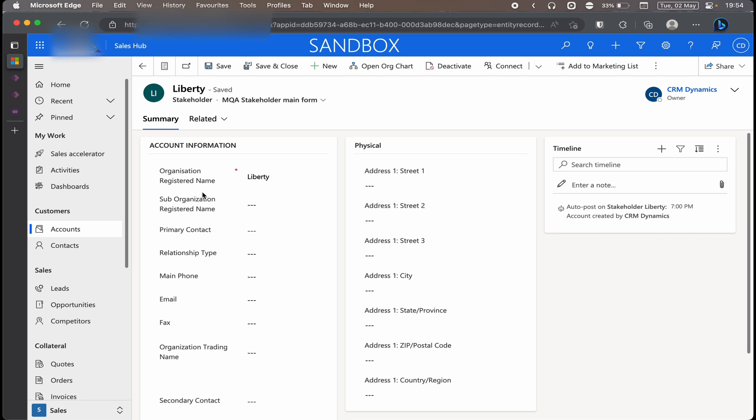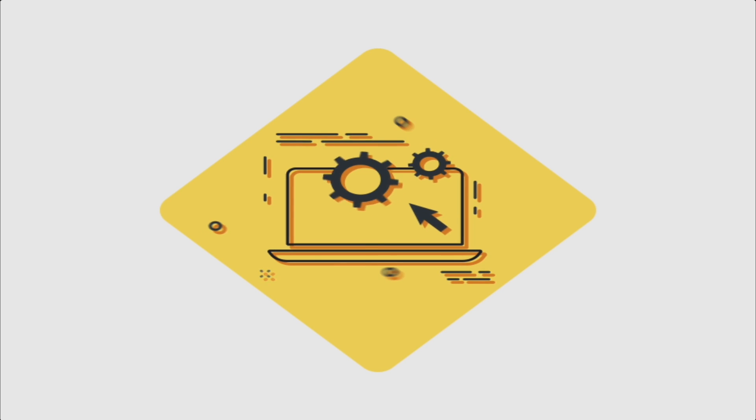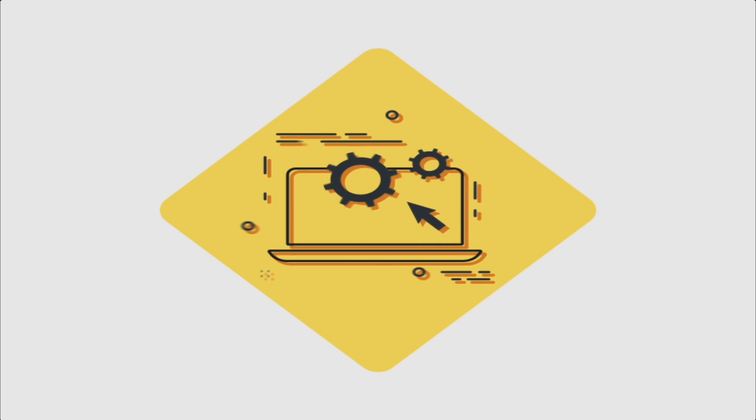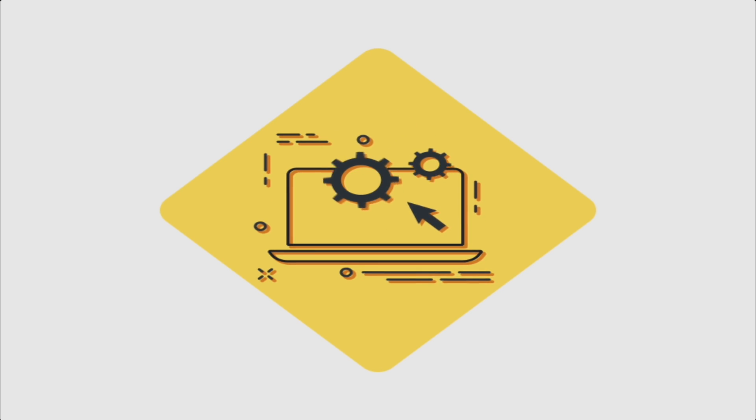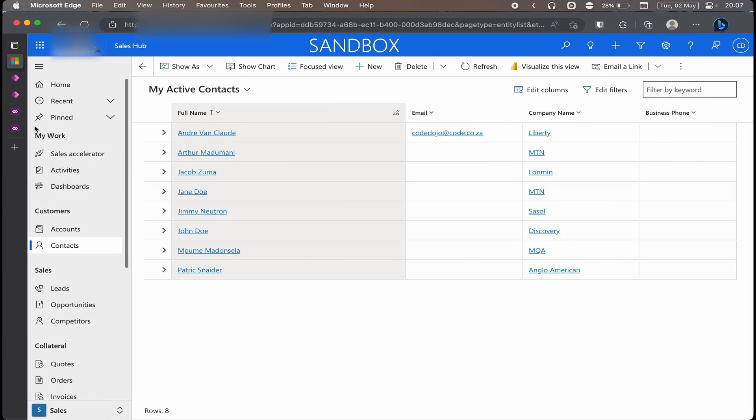So now I'm going to be taking you through on how you actually configure this view to be editable and have a subgrid. To be able to get to this view, I'm going to show you how to configure it. Head to your Power Apps.